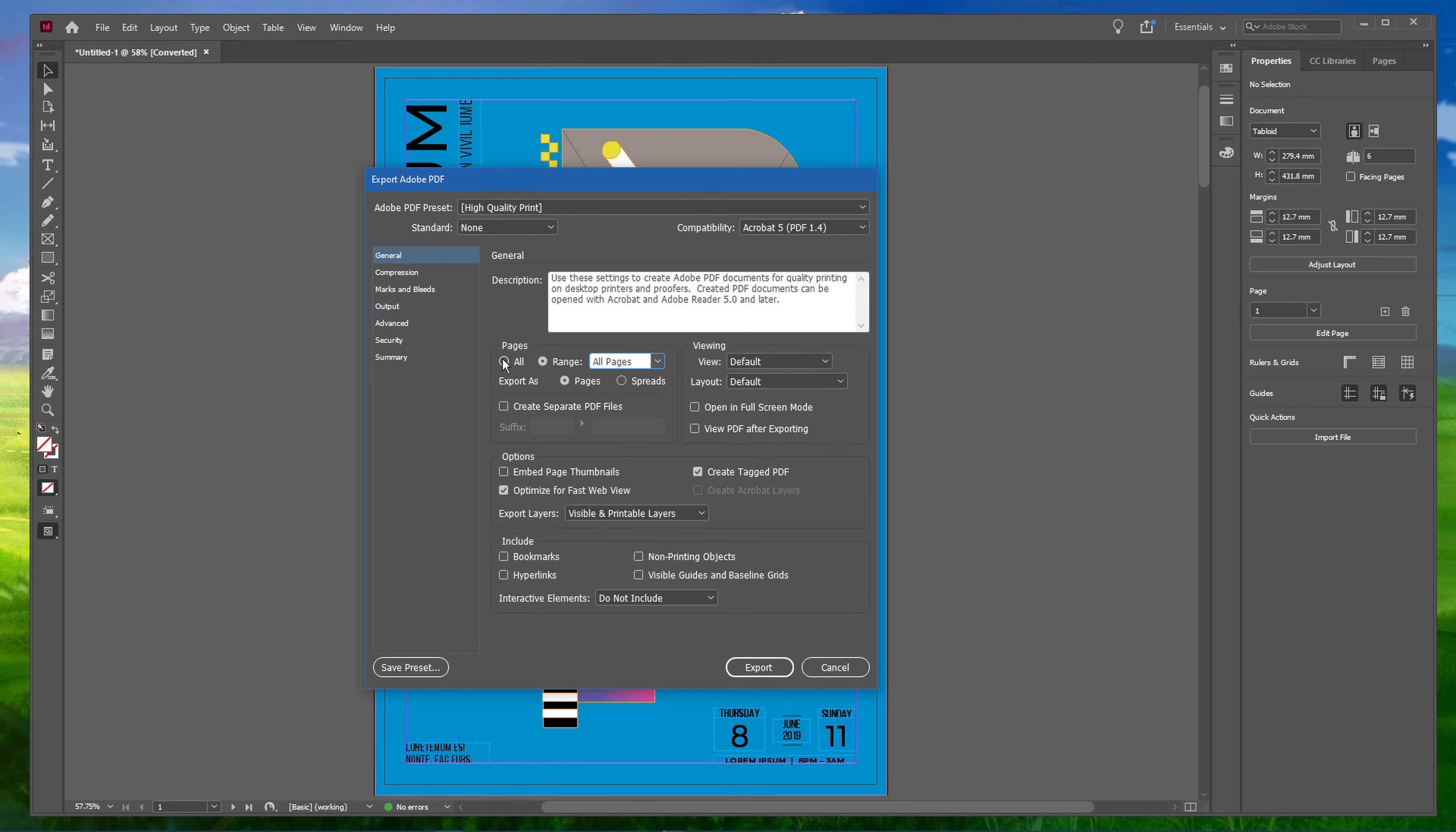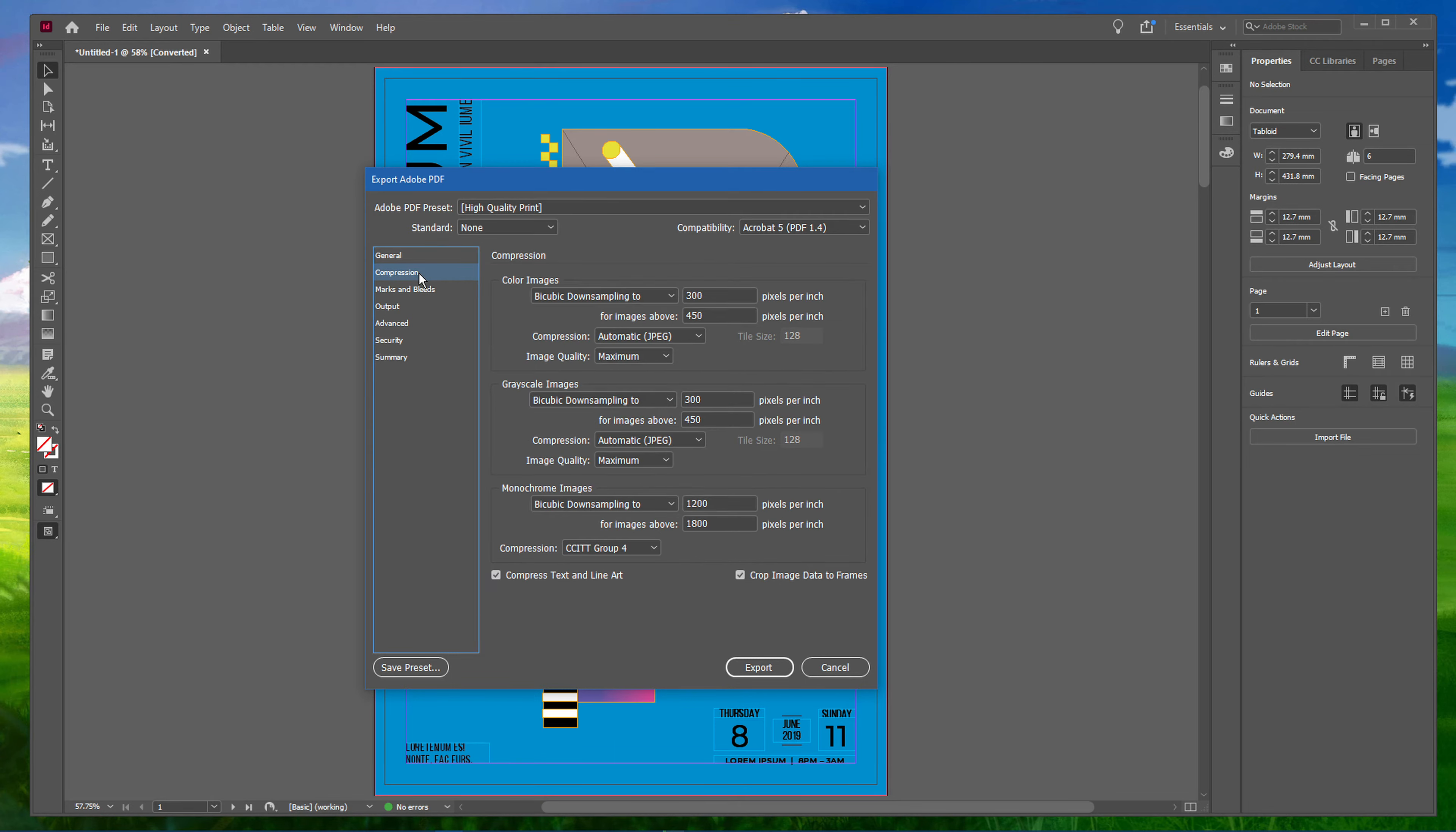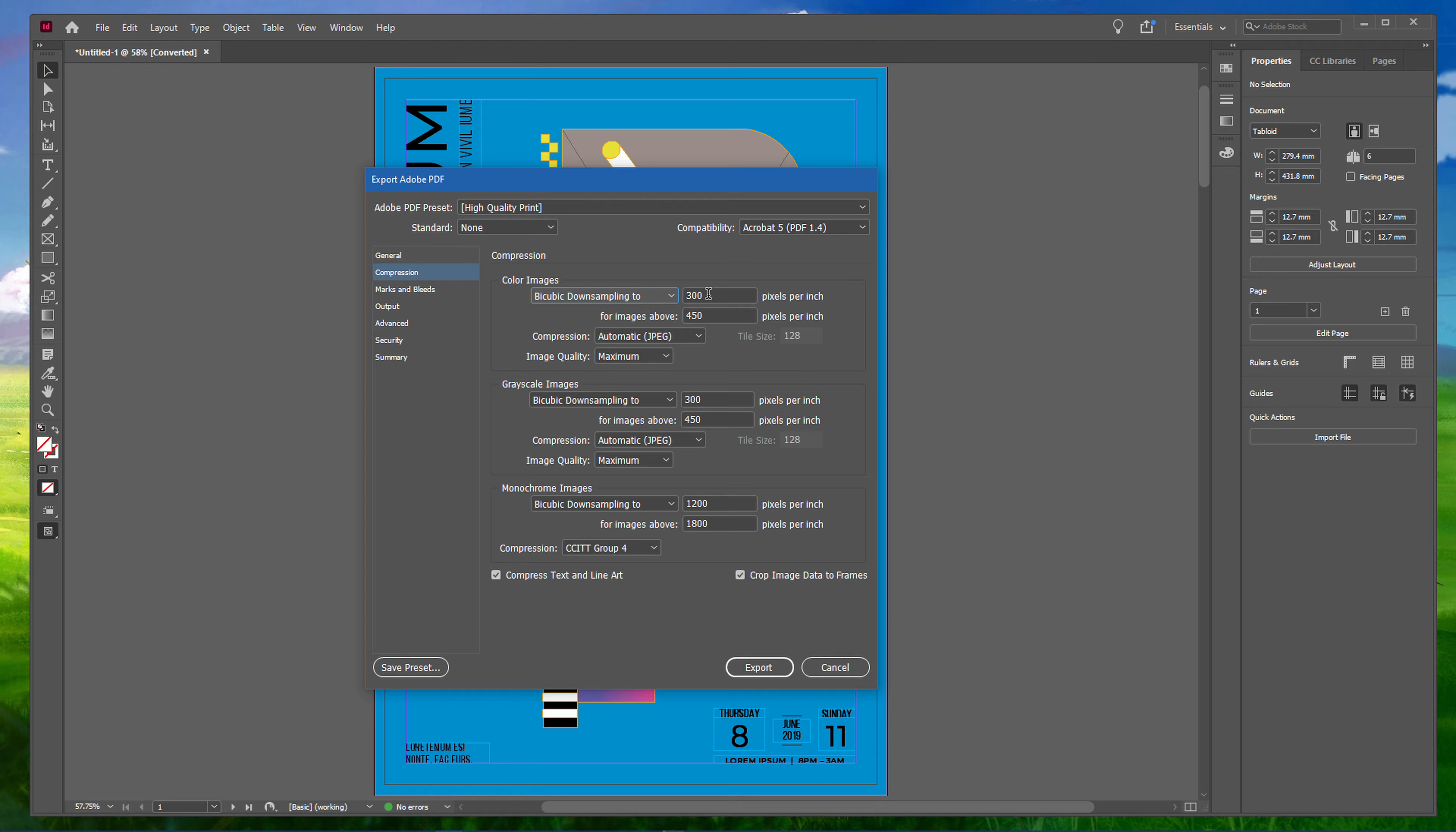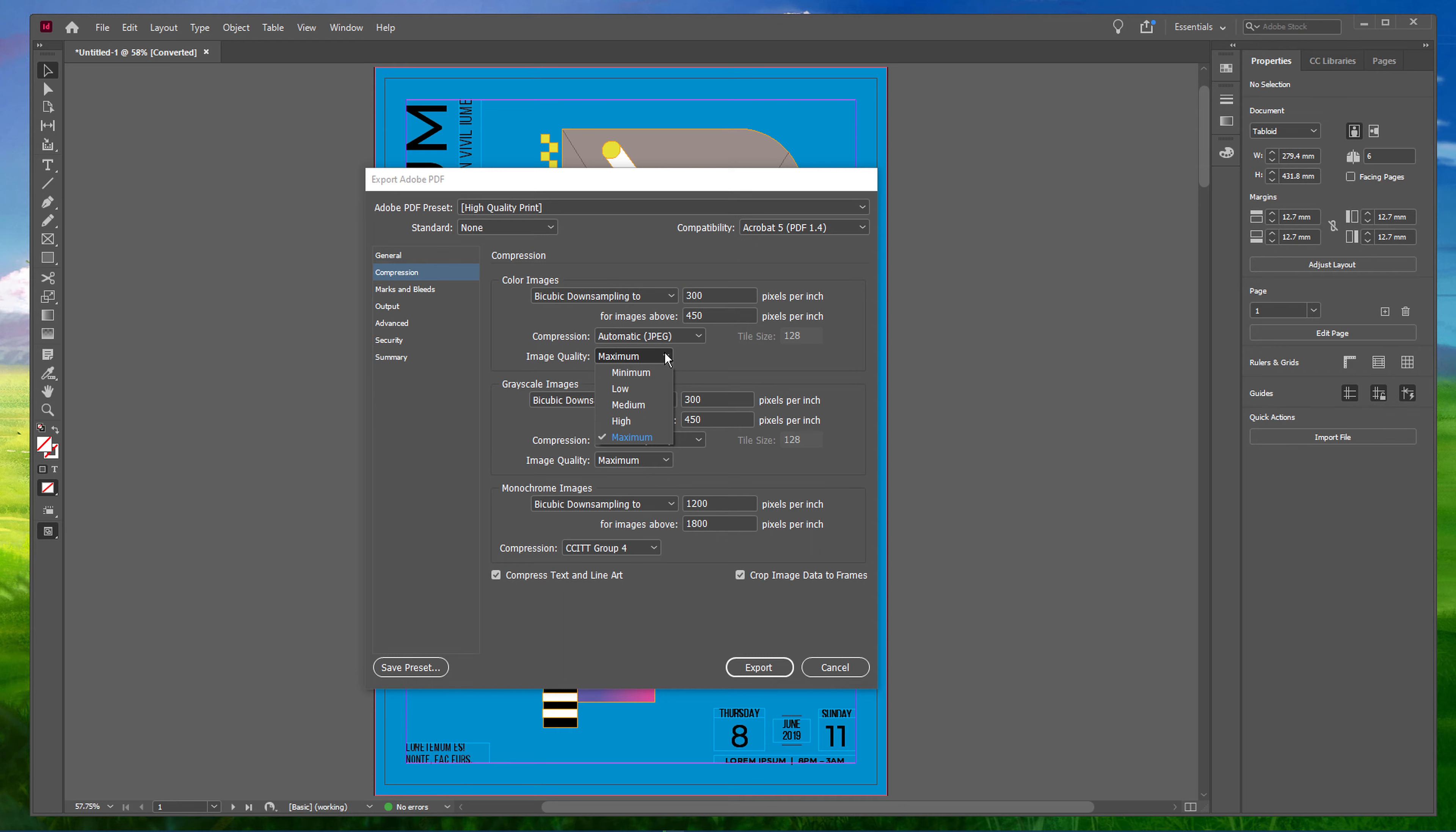In your compression settings, make sure to set the color image to Bicubic Downsampling to 300 pixels per inch, which is the default value for documents intended for print. Set your compression to Automatic JPEG and Image Quality to Maximum.